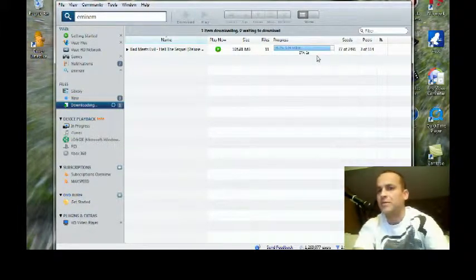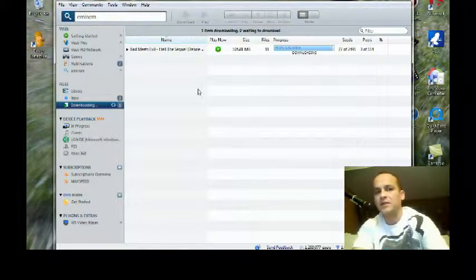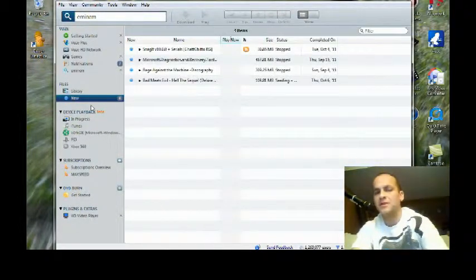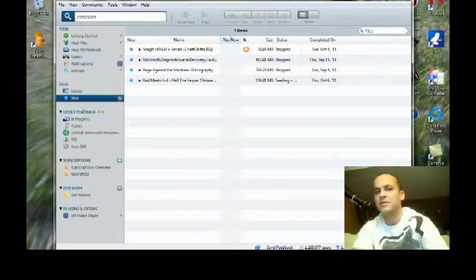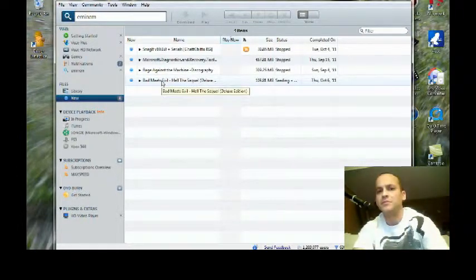We've got about one second left. So we're in the downloading section, now that it's finished downloading, it disappears and shows up under our new information.